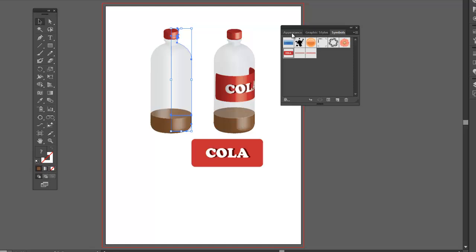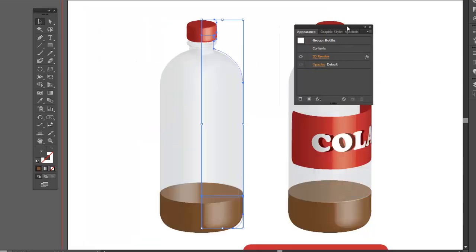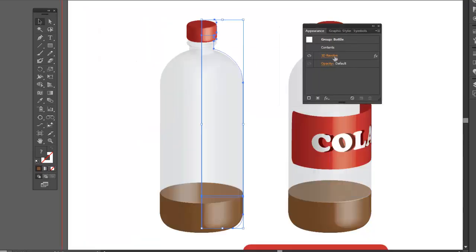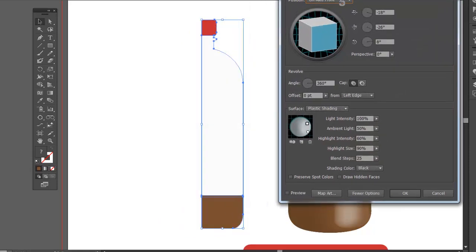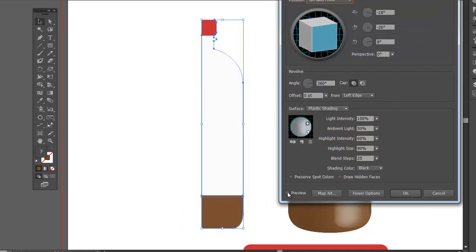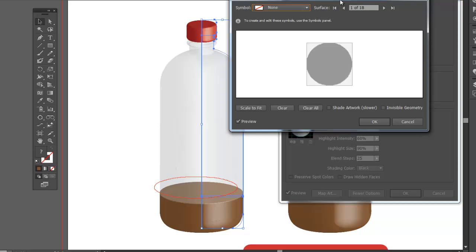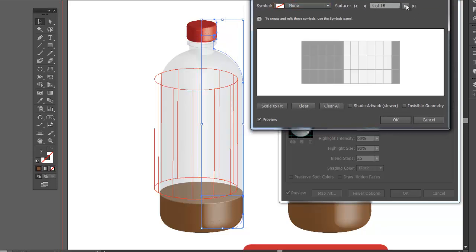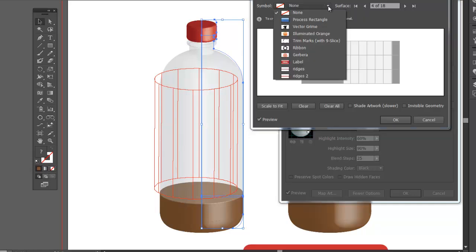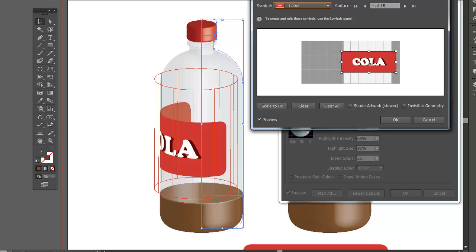Get my appearance panel. Let's zoom in over here. Here's my 3D Revolve. Hit the preview. Map artwork. Find our surface. So this looks like it's it. And now let's map our label to the surface here. Here we go. I'll move it over a little bit.